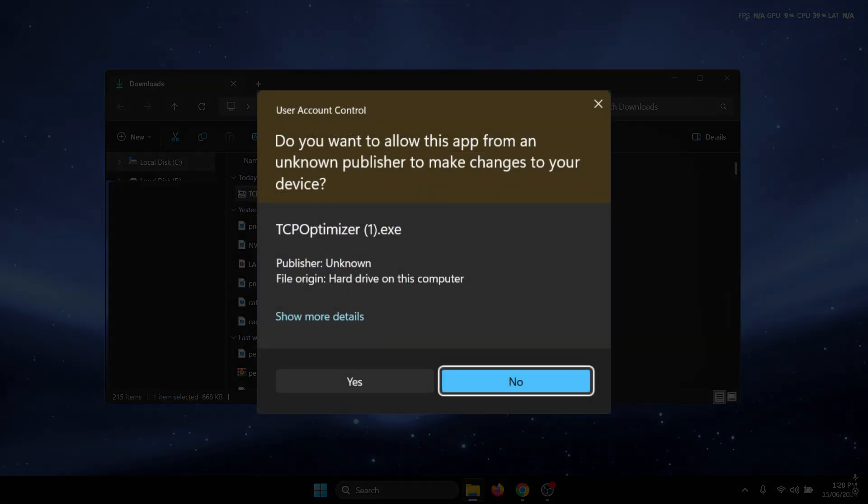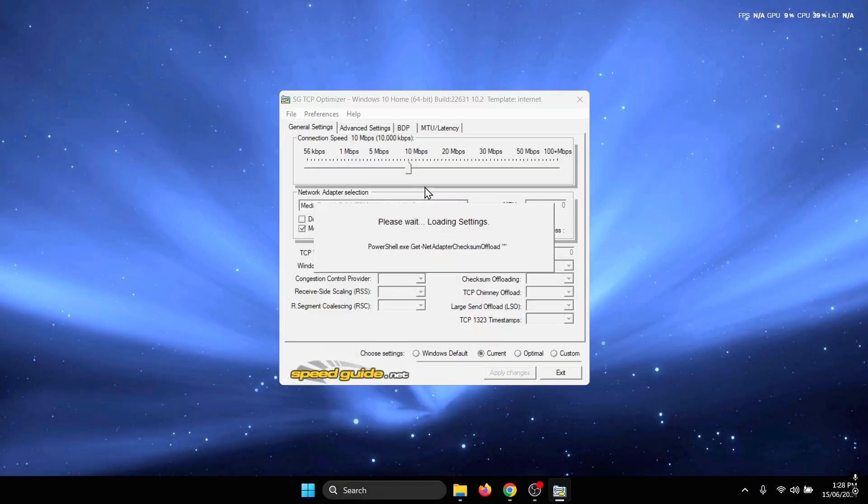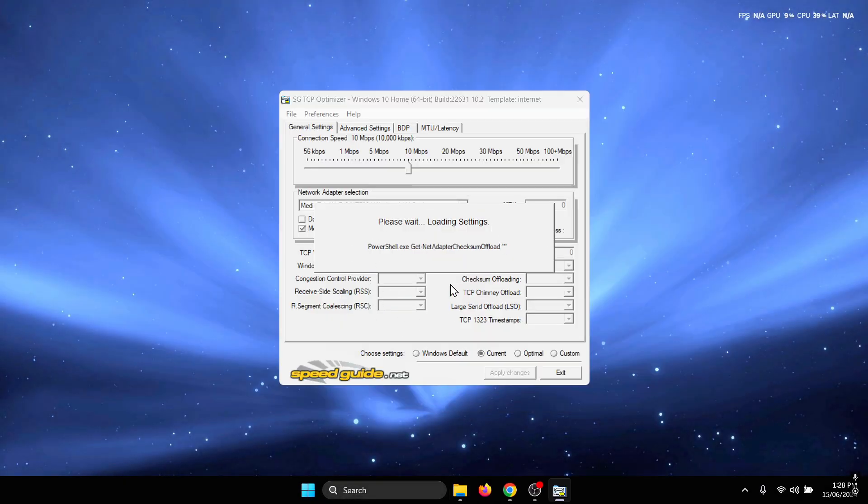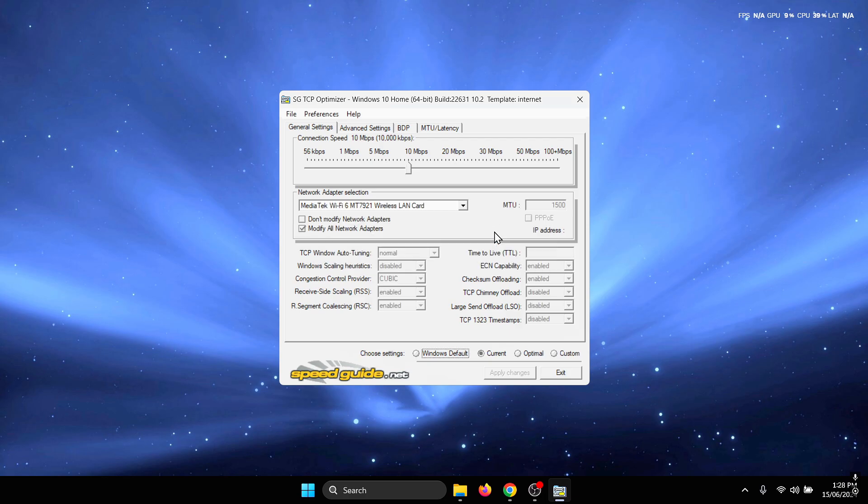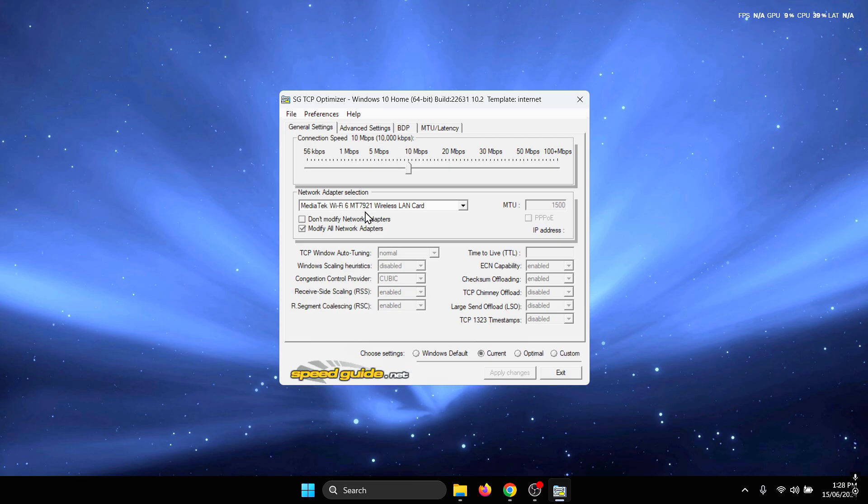You should see a user account control pop-up, just press yes. You need to do that in order to prevent an error because if you don't run the application as administrator, TCP Optimizer cannot modify all of these settings and some of them do require administrator access.